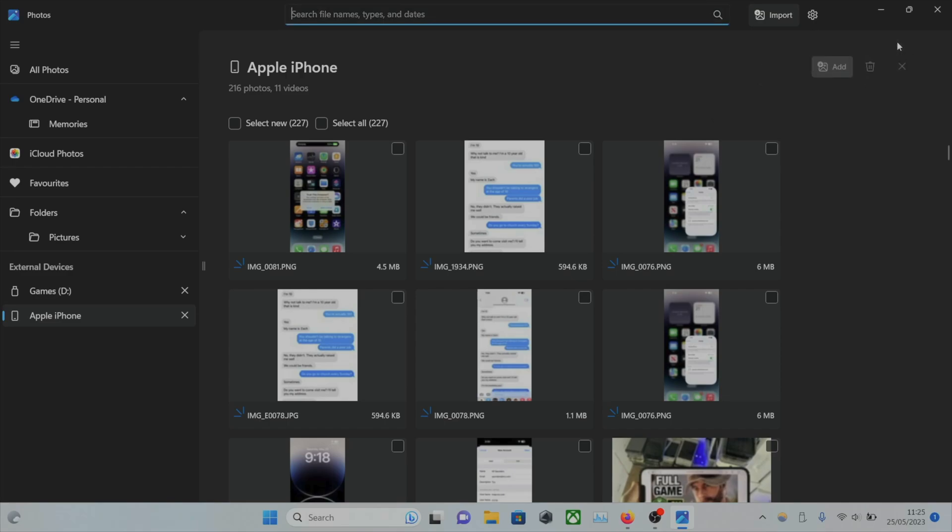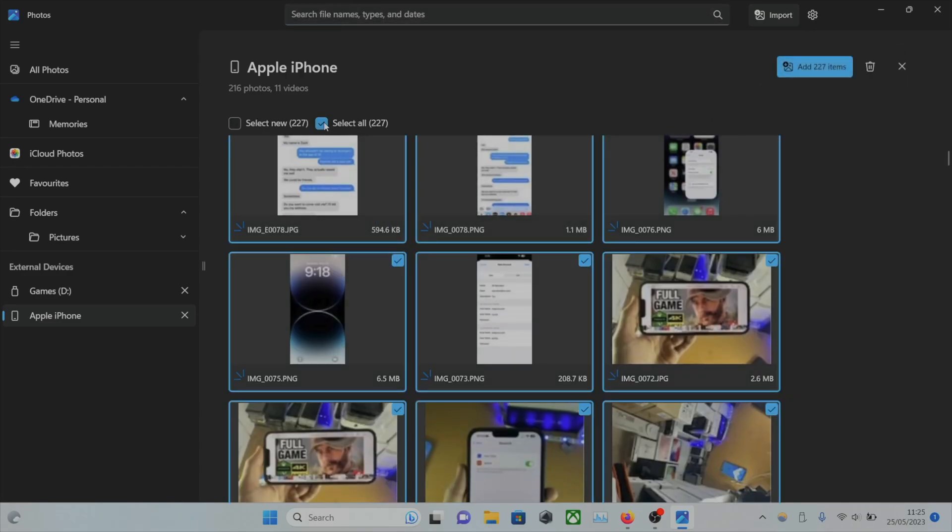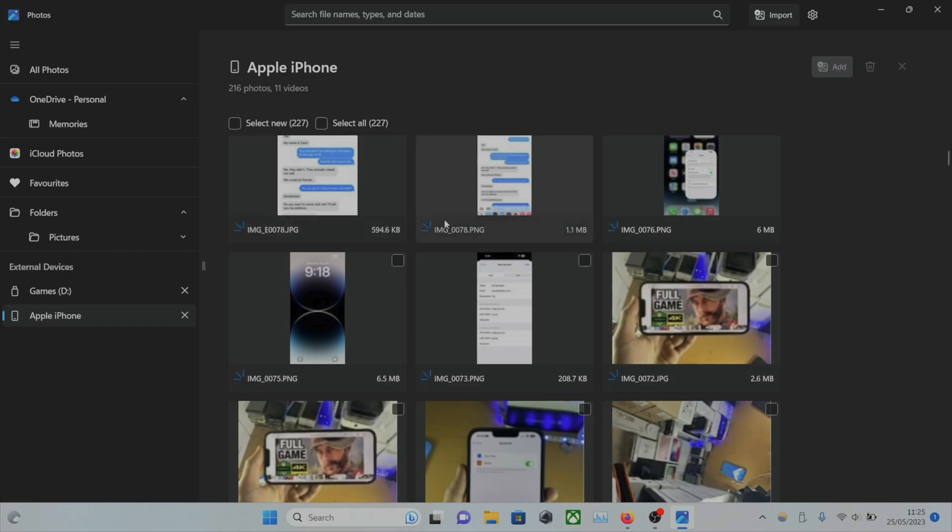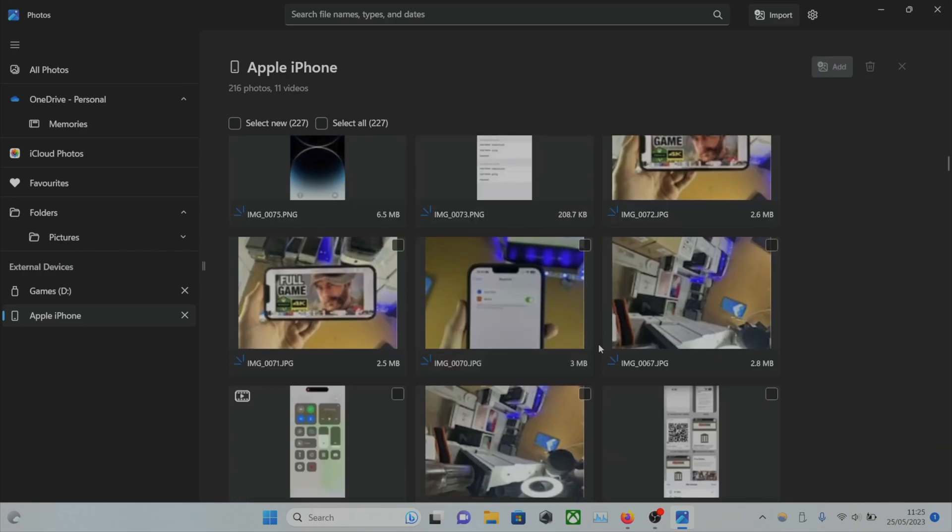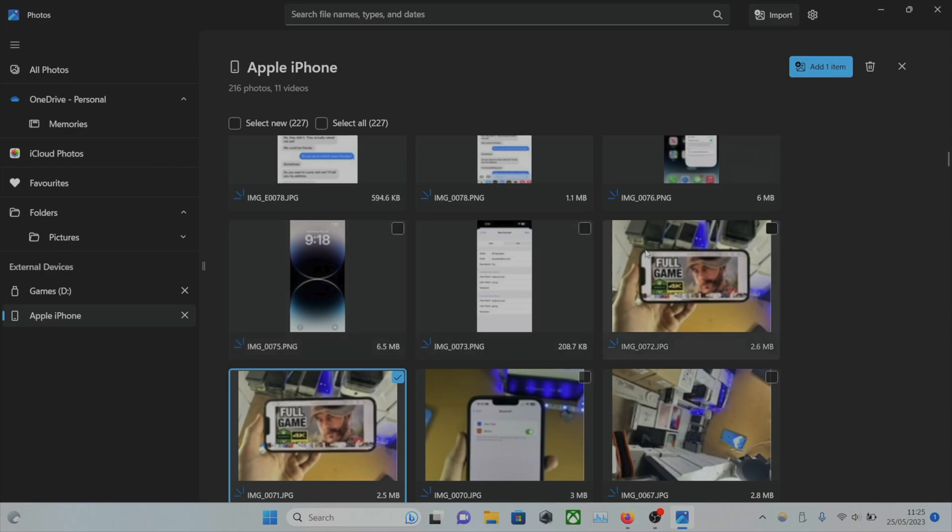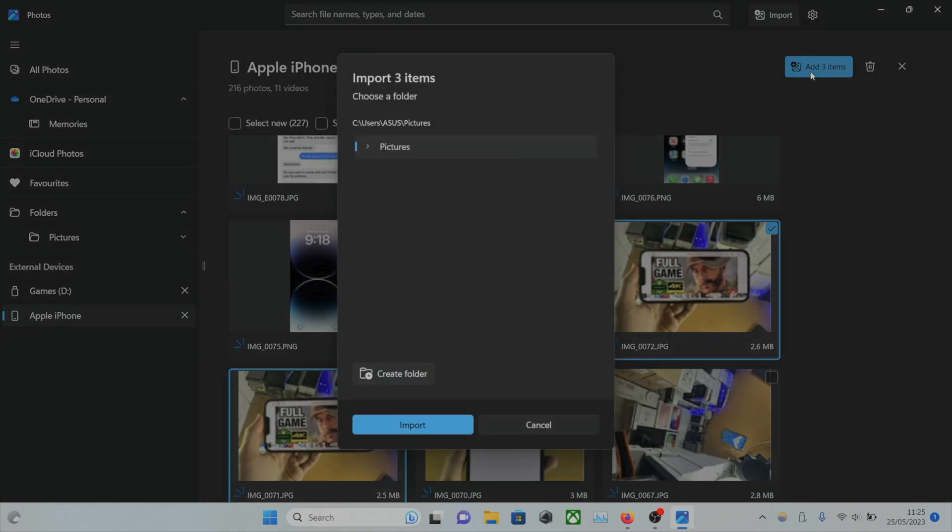If we want to select all, not a problem. But if we want to just import a couple of photos, this one, this one, this one, let's do that. You're going to see the items, and then we're going to tap on Add.